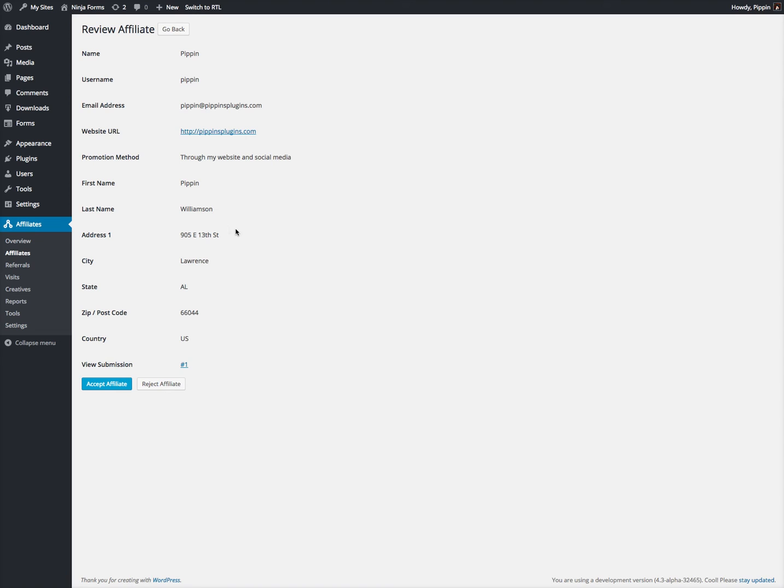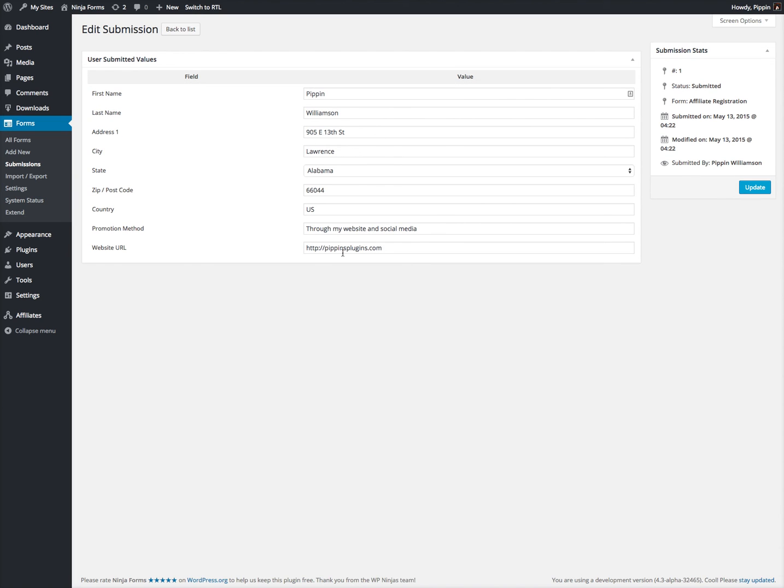We can review the application, and here we can see all of the information that was submitted through the form. This will automatically display all fields included on the registration form, and if we want, we can even open up the Submission Details form inside of Ninja Forms.